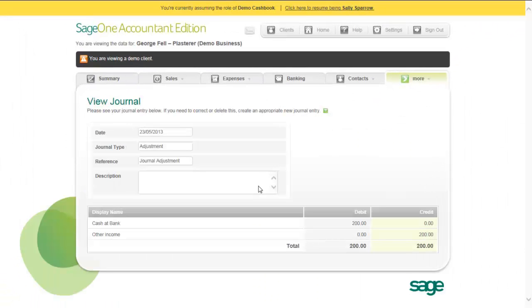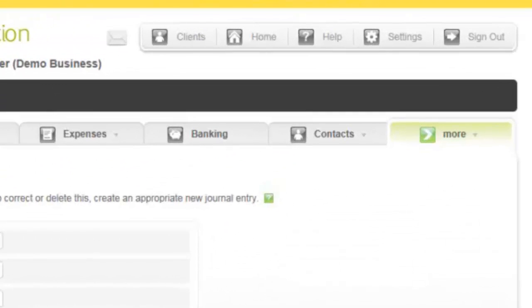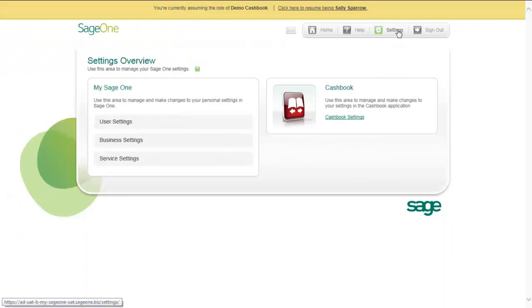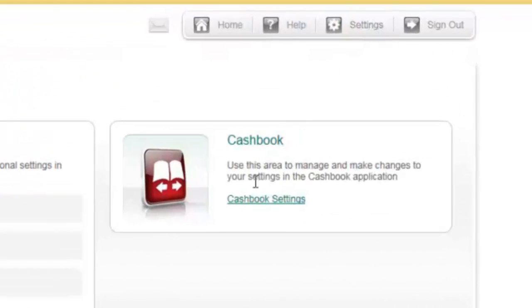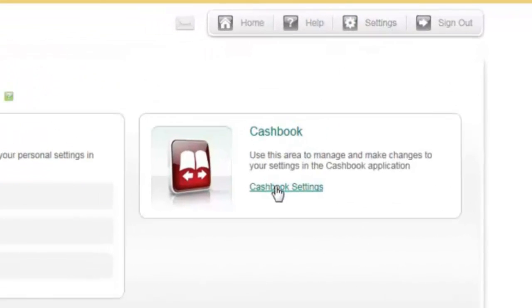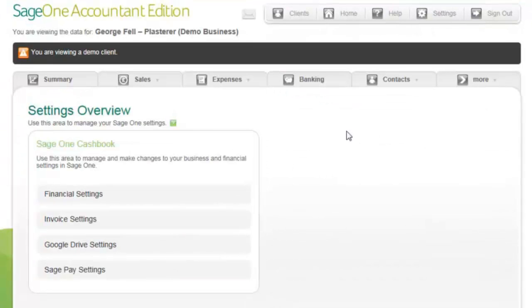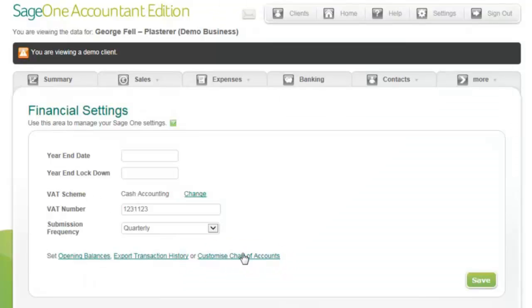To customize the client's chart of accounts, open the client's settings. From the settings overview screen, click the customer service settings, then click Financial settings. Then click Customize Chart of Accounts.